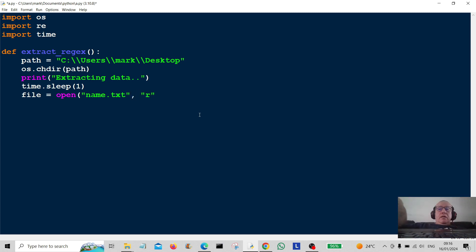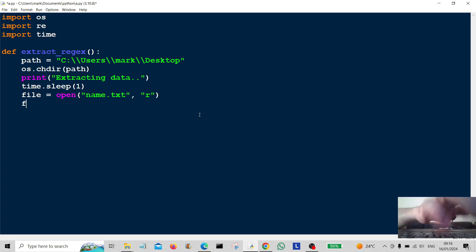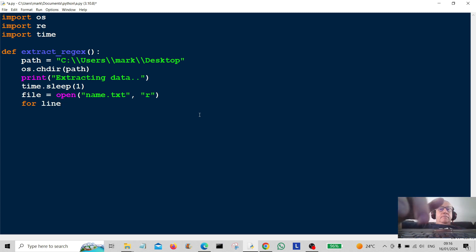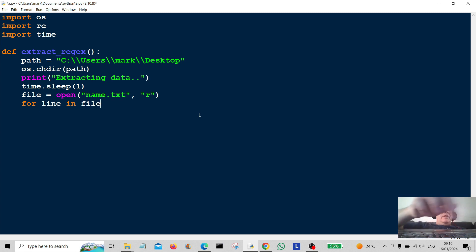And I'm going to open it to read it. So we need the R here. So I'm going to open it to read it. And then we're going to loop through it. So for line in file, so we're going to go through each line in the file.